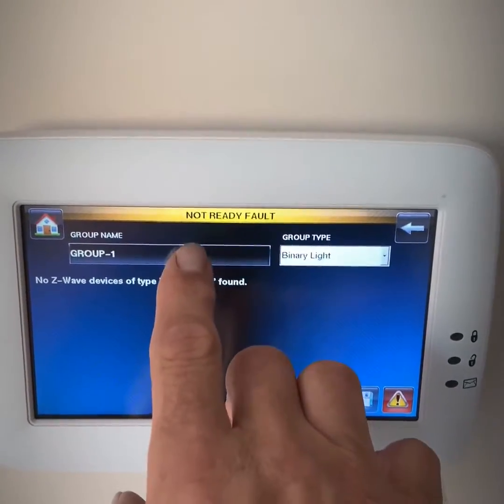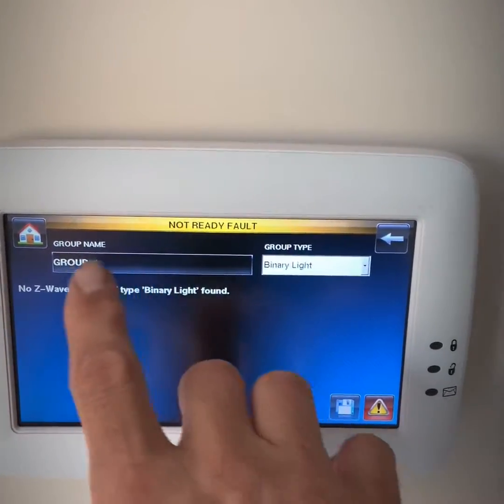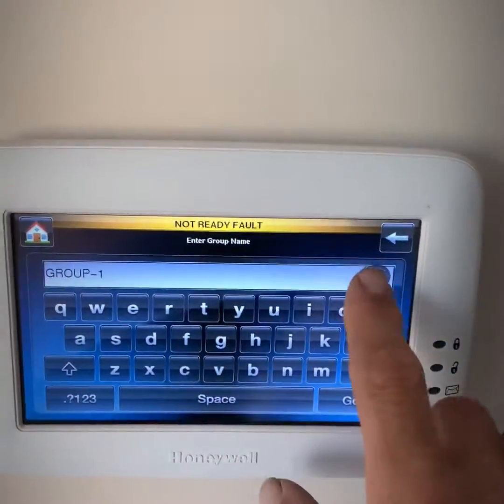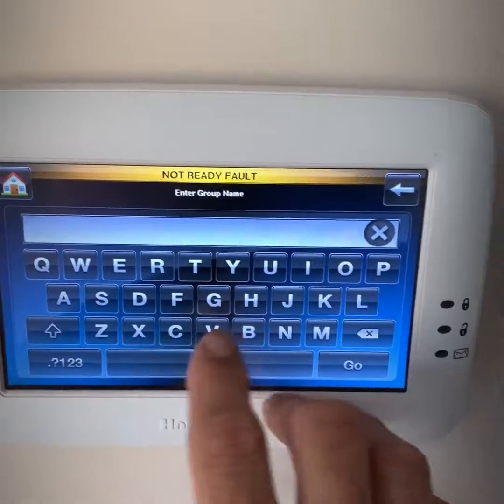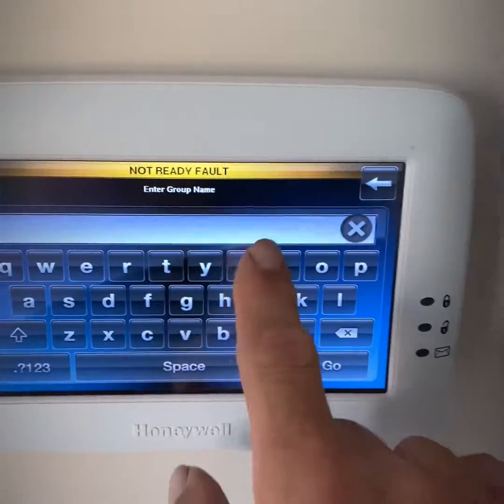So I'm going to hit add, select a group number, and change the name to "outside lights".